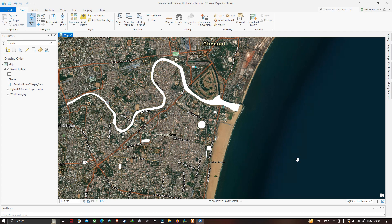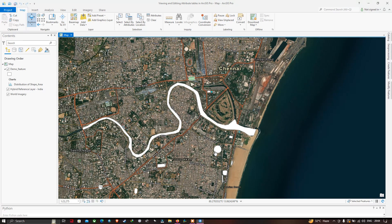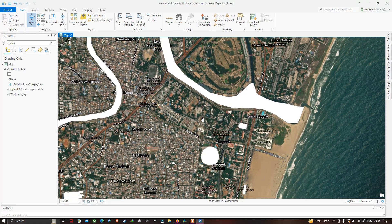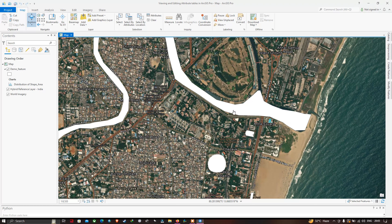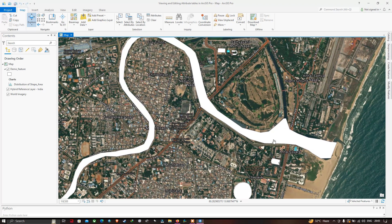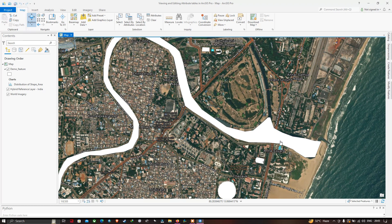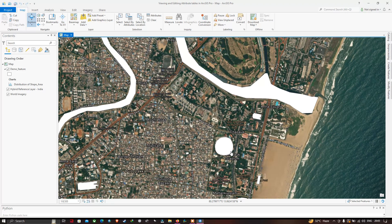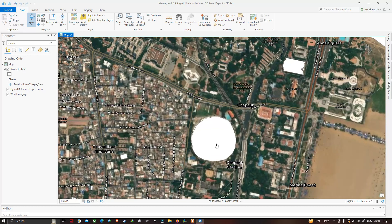Let's get started. In our previous video we created different features in the study area called Chennai. You can clearly visualize the many features created in this study region. This feature here is a river called Cooum River in Chennai — we have digitized the Cooum River and drawn a polygon over it in the study region.